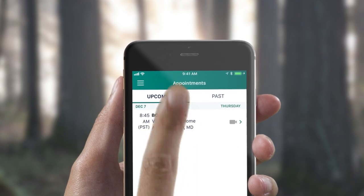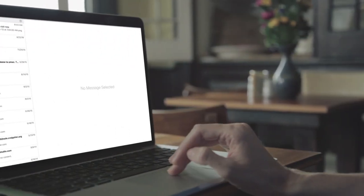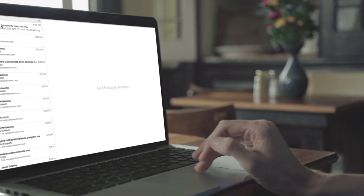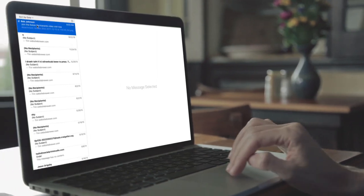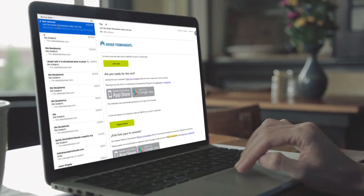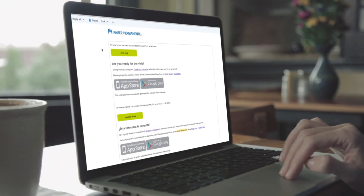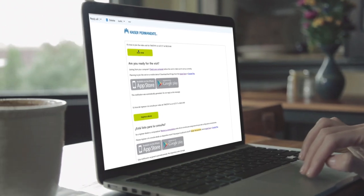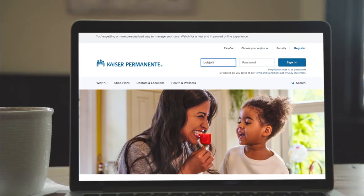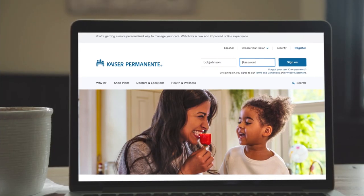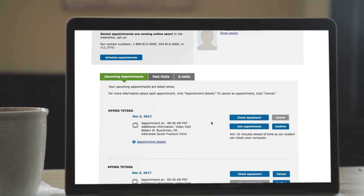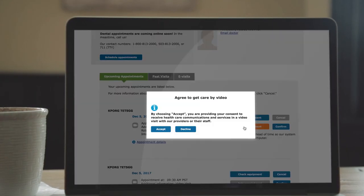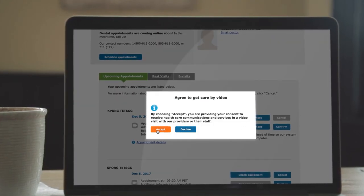If you're using a computer, you'll receive a confirmation email with the date and time of your appointment. Click the link in your confirmation email, sign on using your kp.org user ID and password, and click Join Appointment to start your visit.